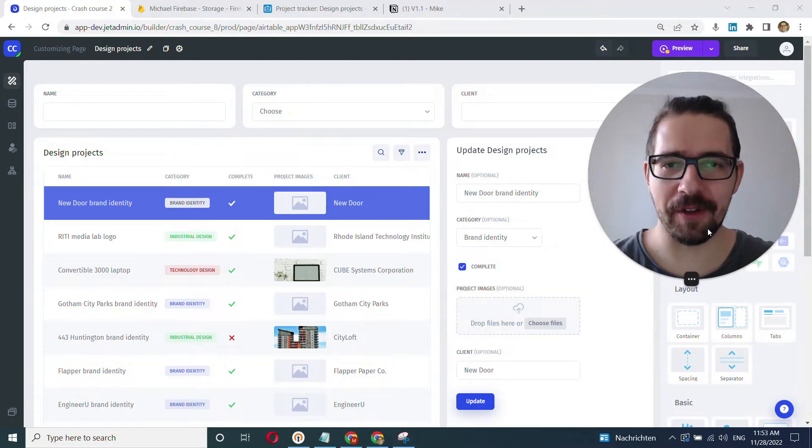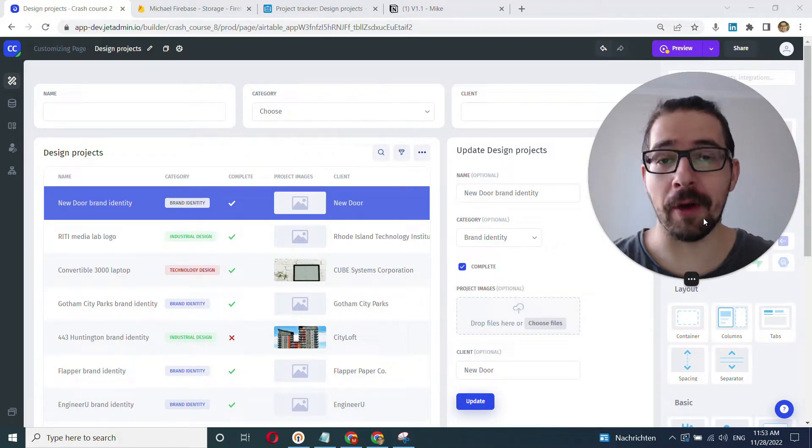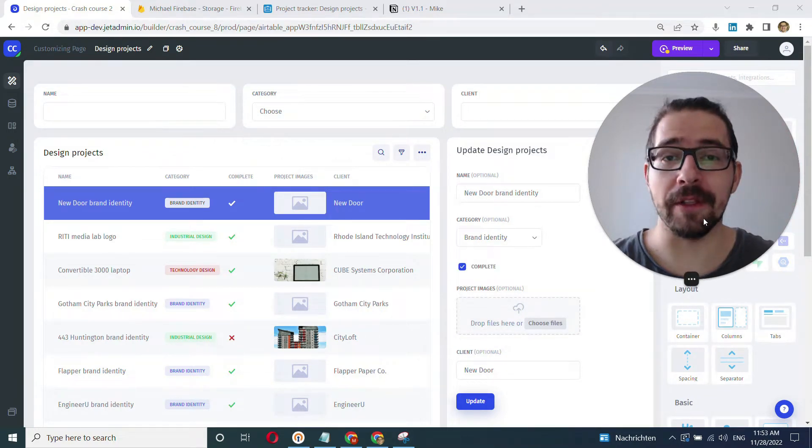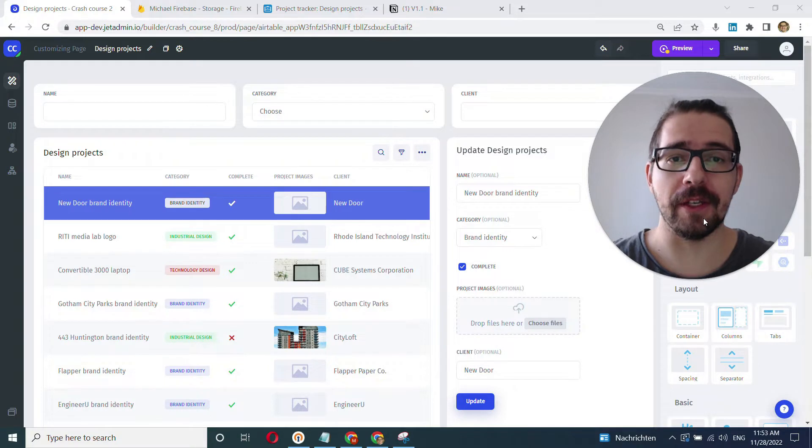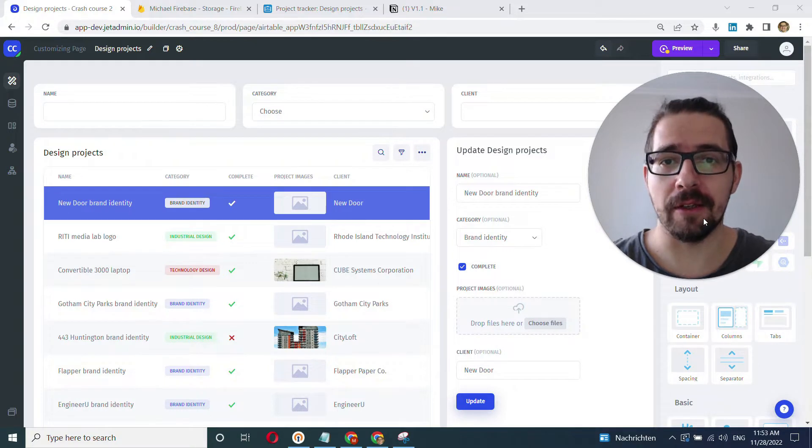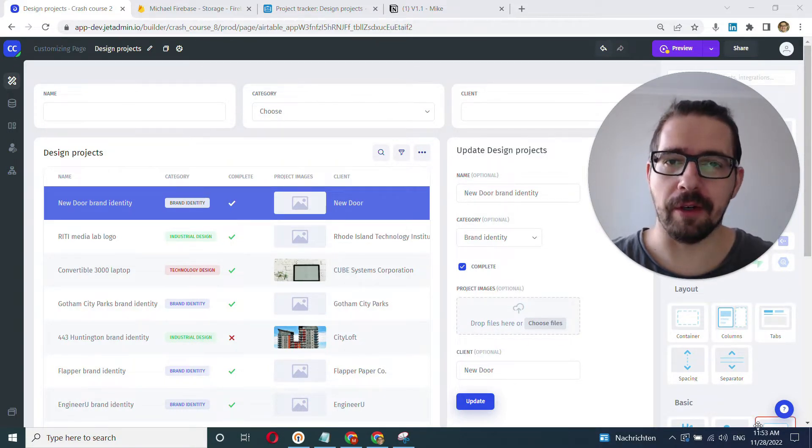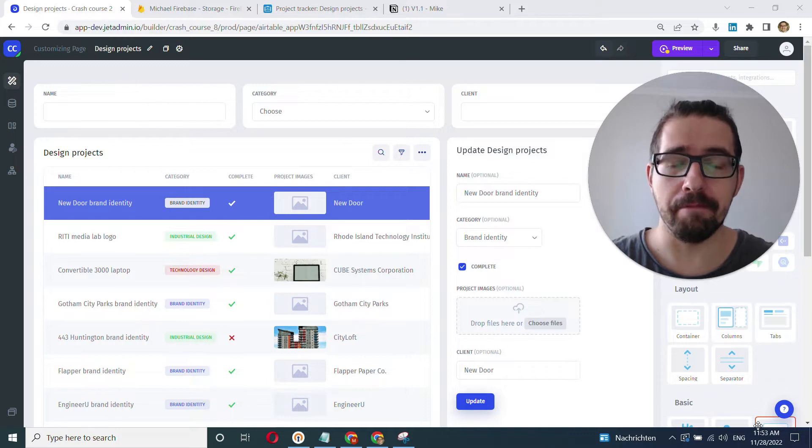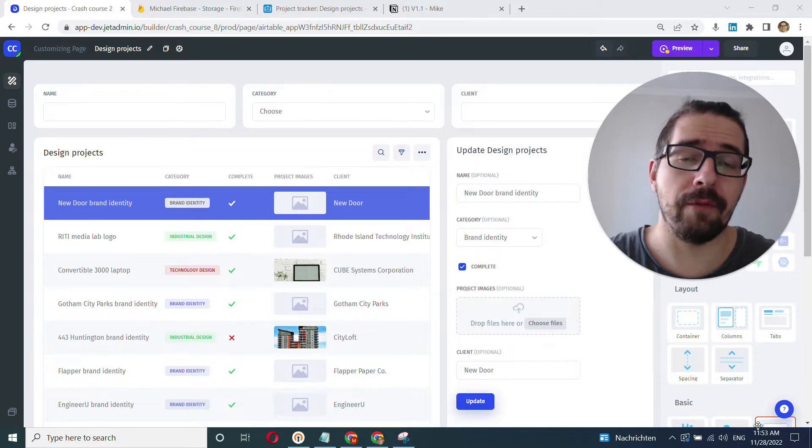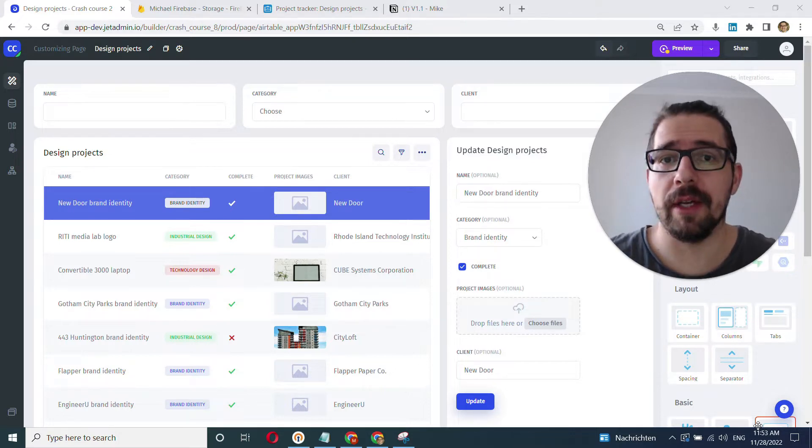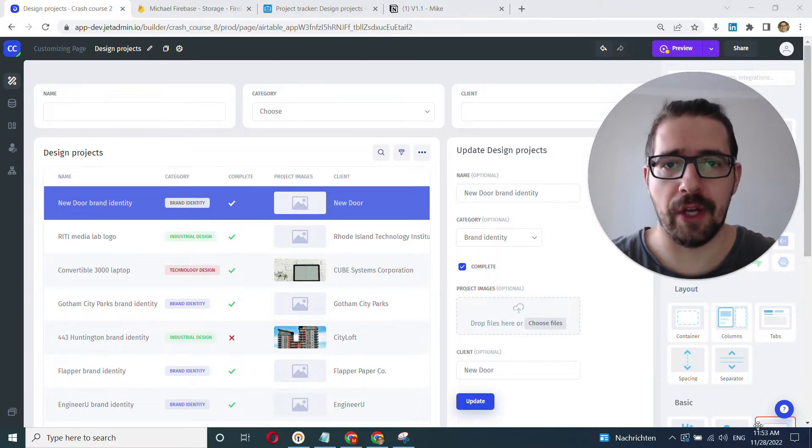Hey everyone, this is Mike with JetAdmin and in this video we'll learn about the difference between the builder mode and the user mode. Those are two very important modes that you'll have to understand to get started with JetAdmin.